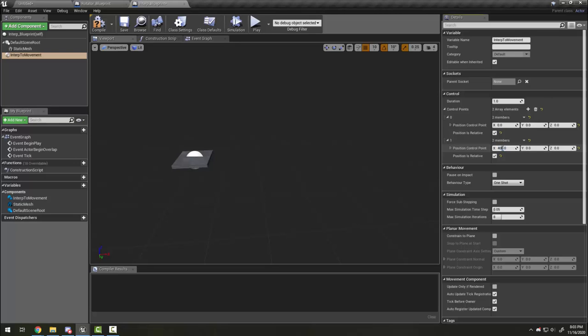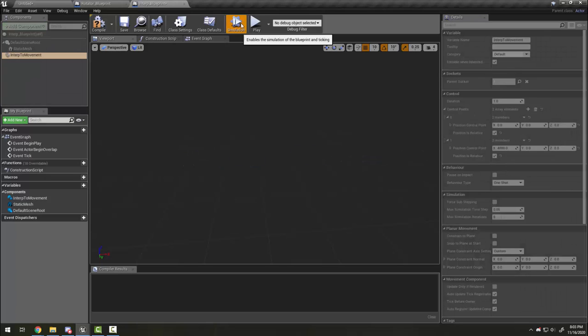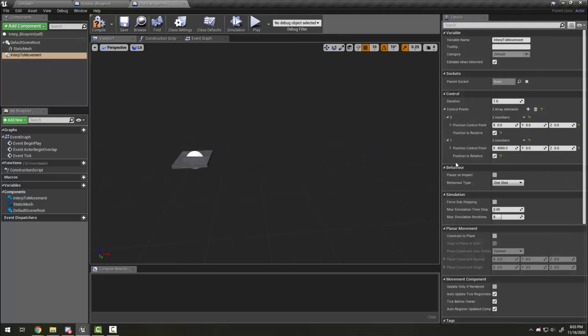If I put it much bigger like 4000, you will see it move extremely fast. This is something to keep in mind when you're adding multiple points.